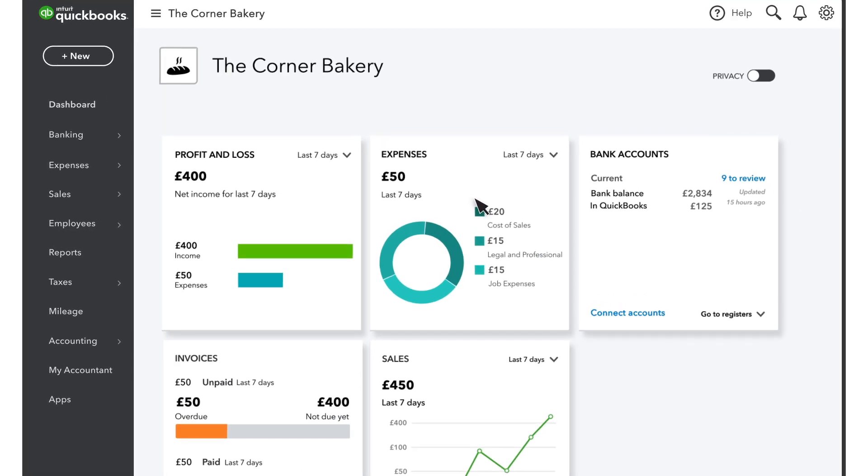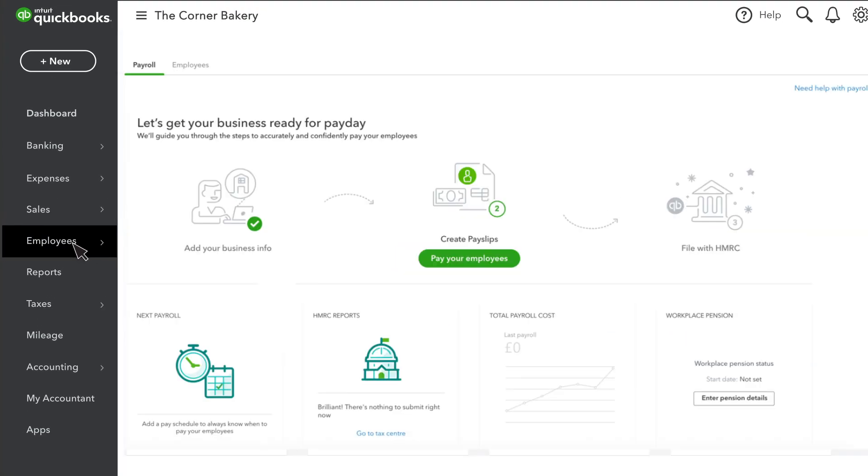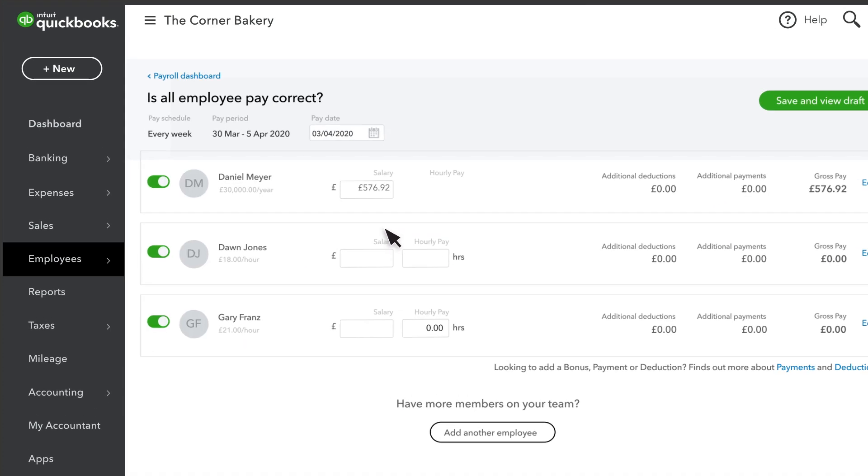You can run your payroll from a few different places. You can select New and Pay Run. Or you can go to Employees and Payroll. You might see a reminder here to run payroll, or you can select Pay Your Employees over here.